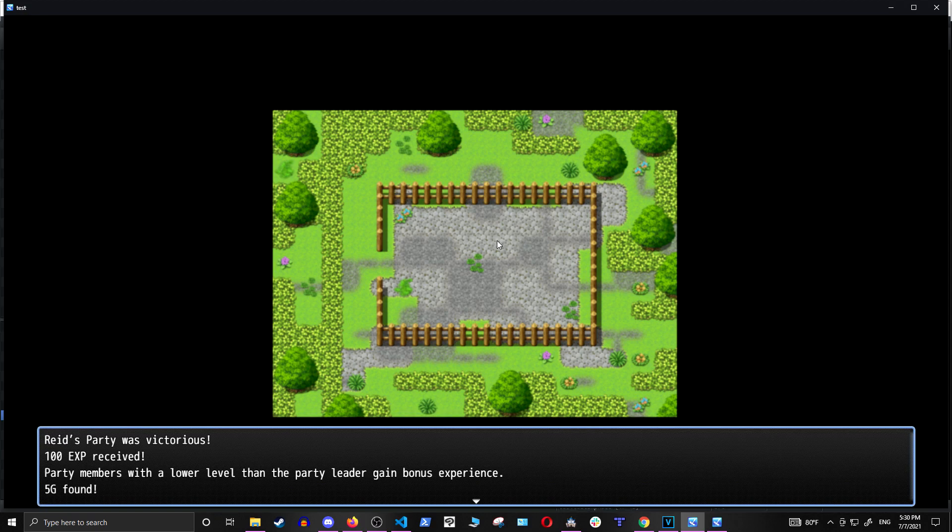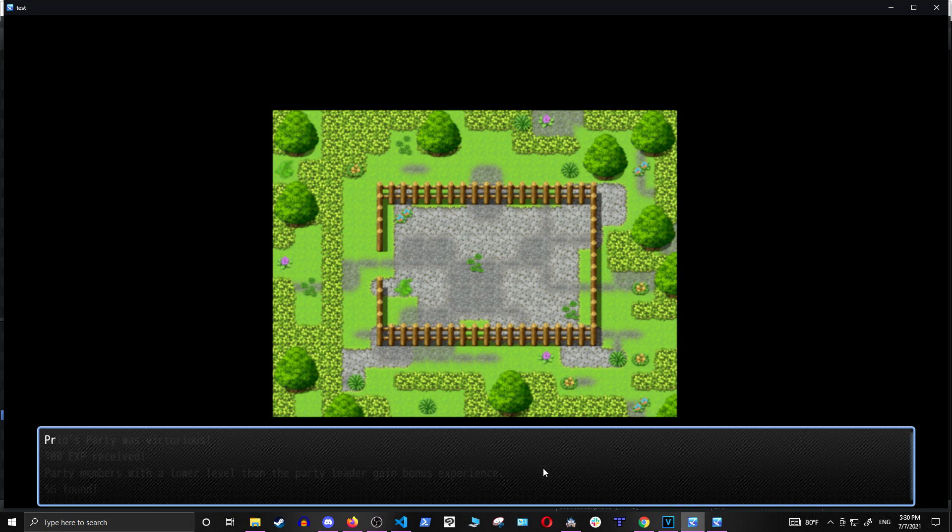Okay, we were victorious, and you'll see this note here. It says, Party members with a lower level than the party leader gain bonus experience. Let's see what that means.